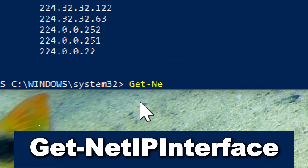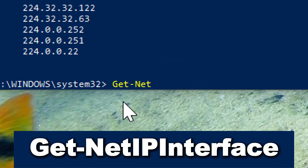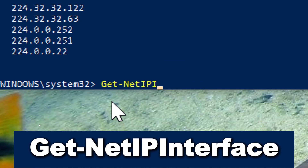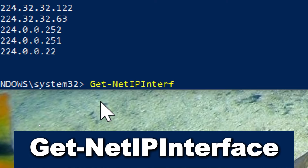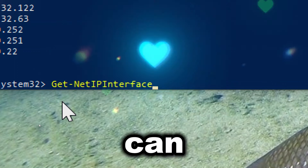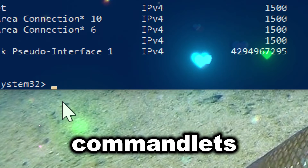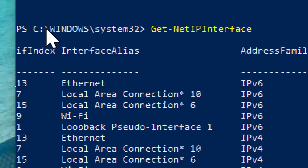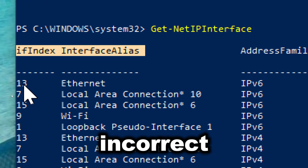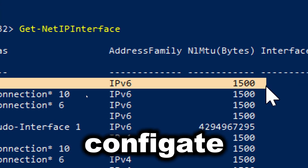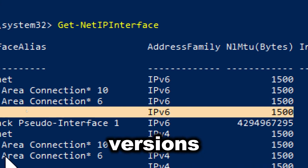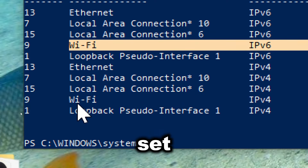Get-NetIPInterface retrieves information about IP interfaces. Type Get-NetIPInterface. Administrators can use this cmdlet to identify issues with network interfaces, such as incorrect metrics, misconfigured interfaces, or IP versions not properly set up. This helps in diagnosing and resolving connectivity problems.